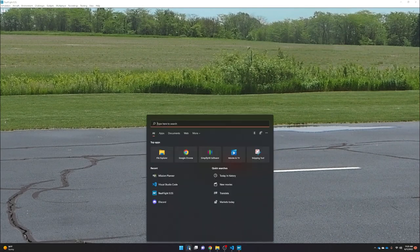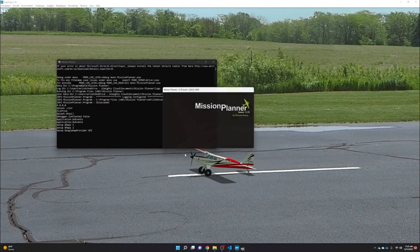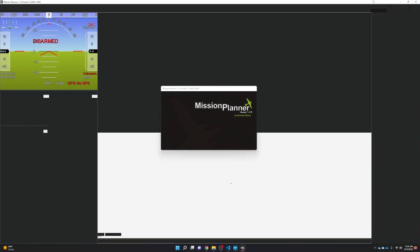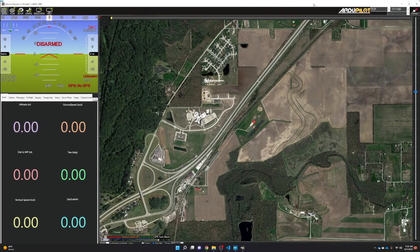While RealFlight restarts, open Mission Planner and move it to a second monitor so it's out of the way.